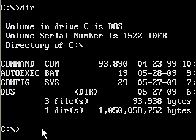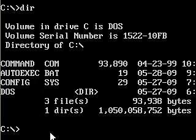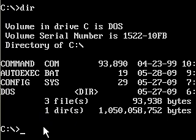The attribute set for these files is the system attribute and the hidden attribute. The reason they're hidden is we don't want to inadvertently delete them. By hiding them, that keeps them safe — if we type DEL and start deleting all the files, those two files, which are system files needed for DOS, would not be deleted.